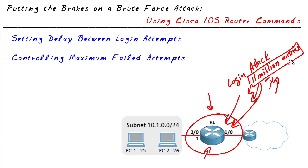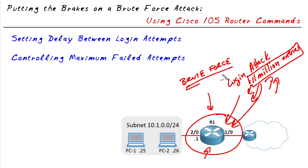Now this is an example of a dictionary attack using a list of passwords. Another type of an attack is a brute force where the attacker tool is simply generating password combinations and is trying virtually every possible combination. And with that method, giving enough attempts to log in could be successful.